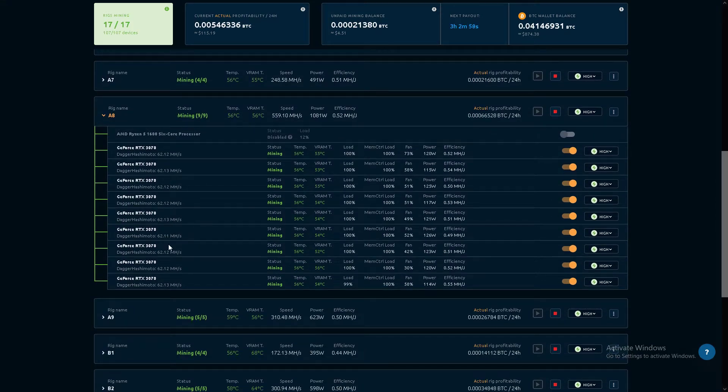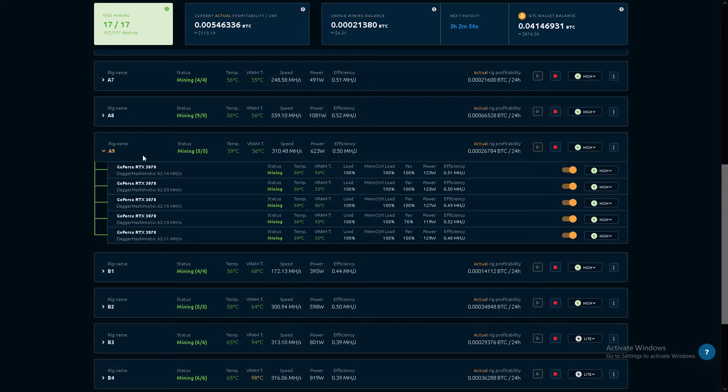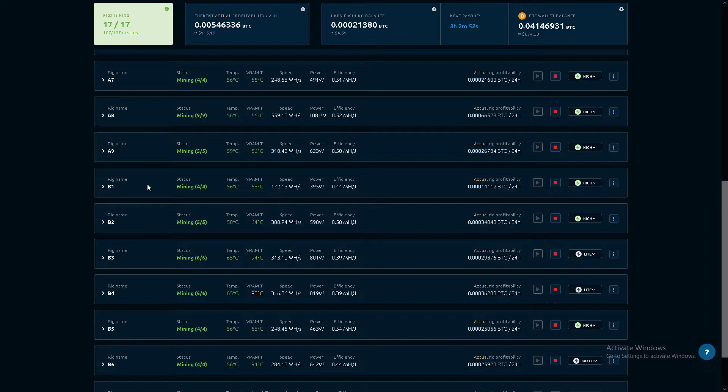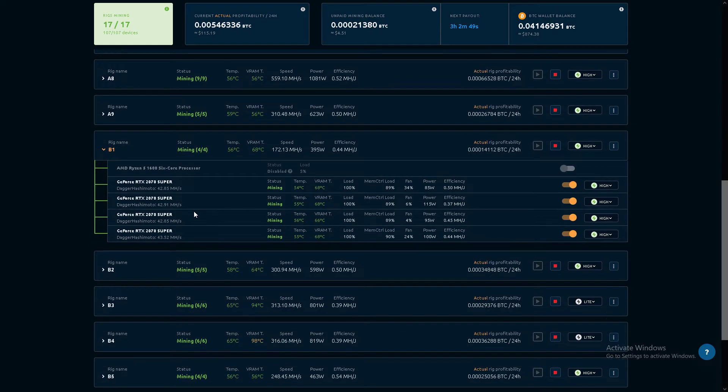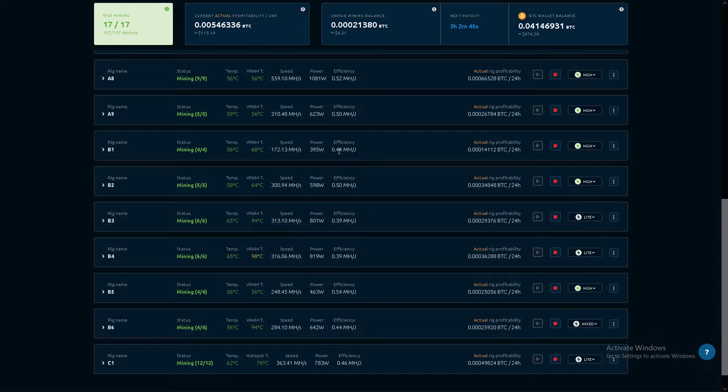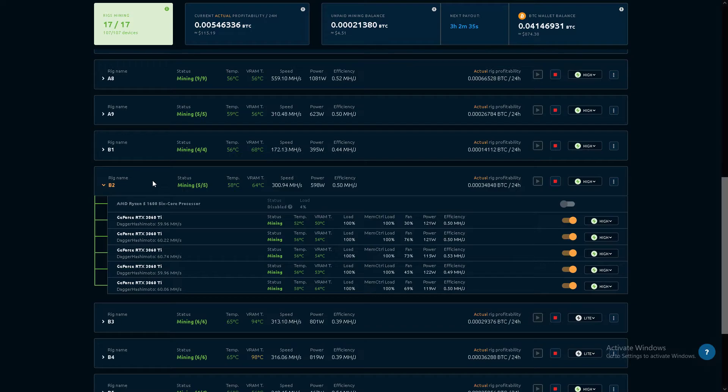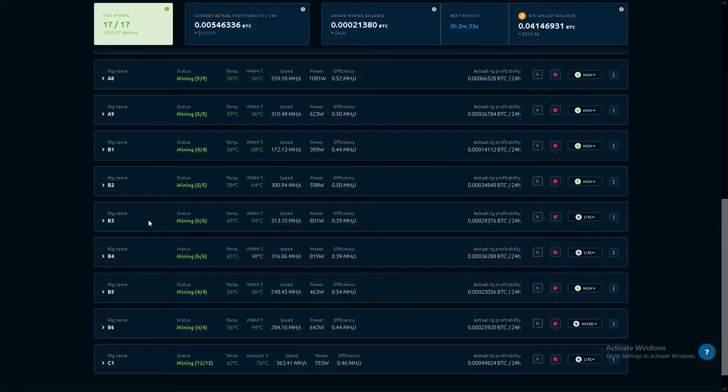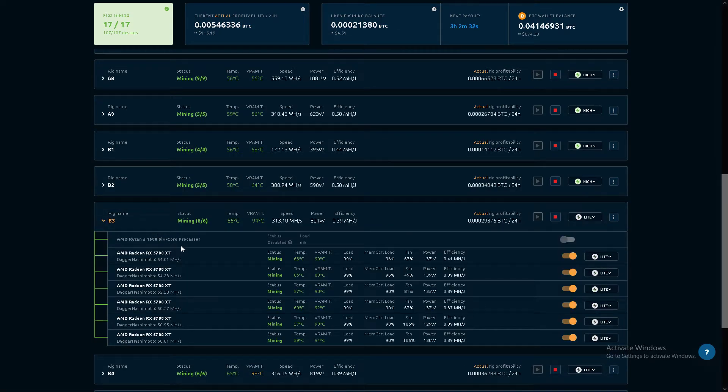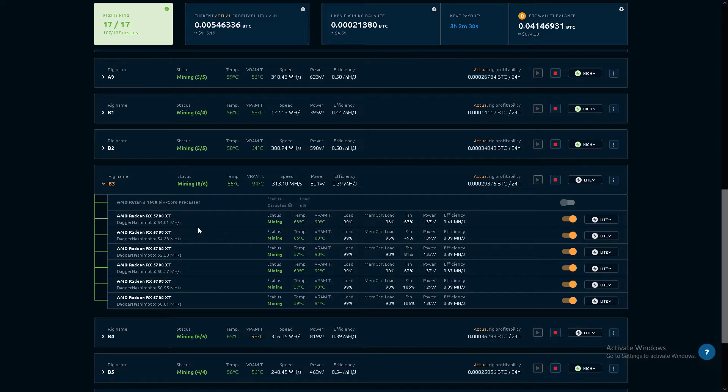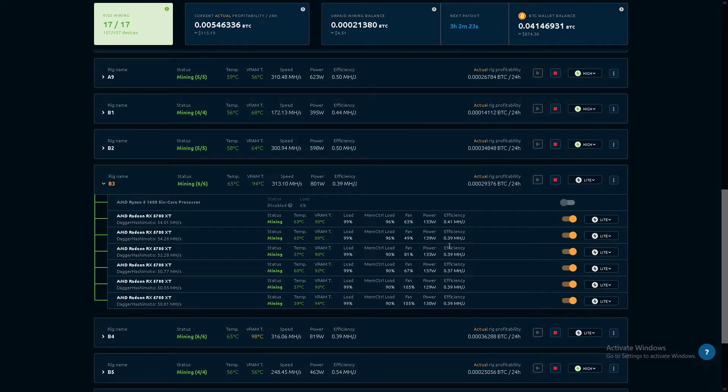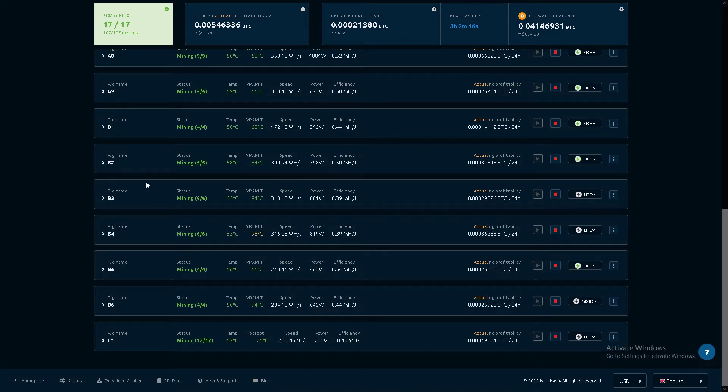3070s. 3070s. 2070 Supers, doing okay. 3060 Ti, non-LHR. 5700 XTs—these are iffy. Power's not great, efficiency, you can see. I think I've had 12 of these die too. Got rid of a bunch.